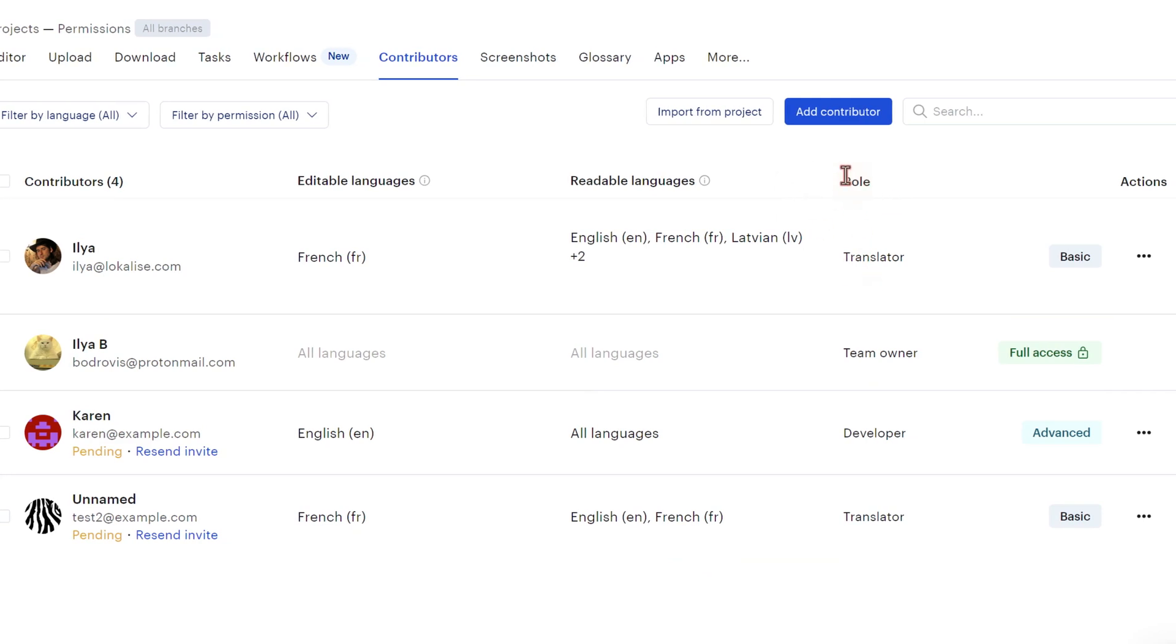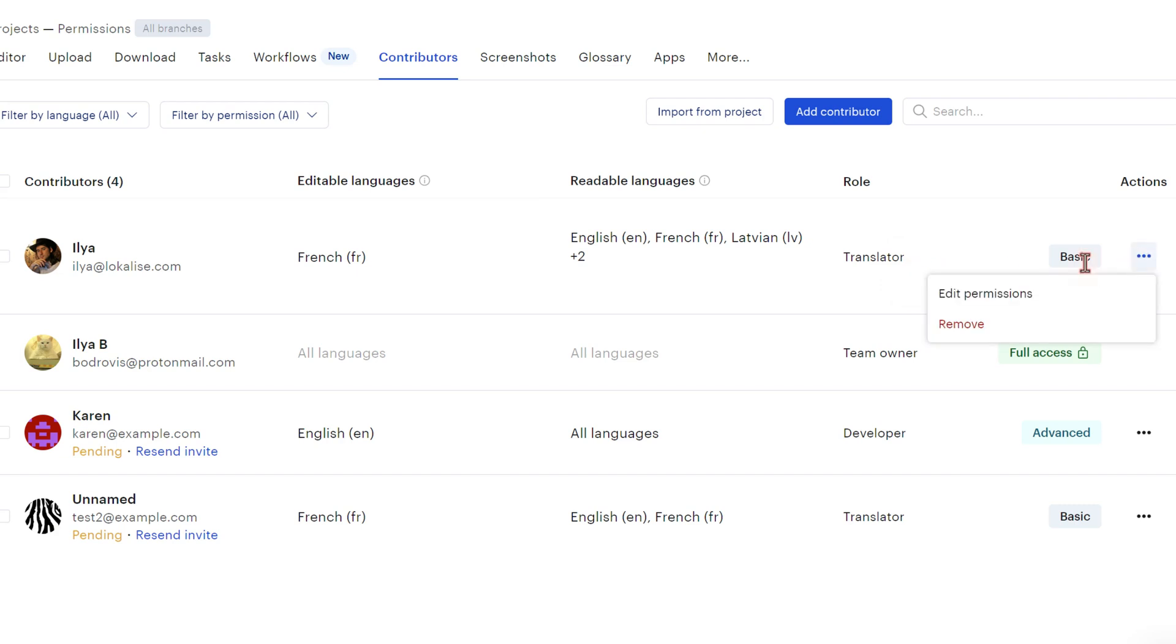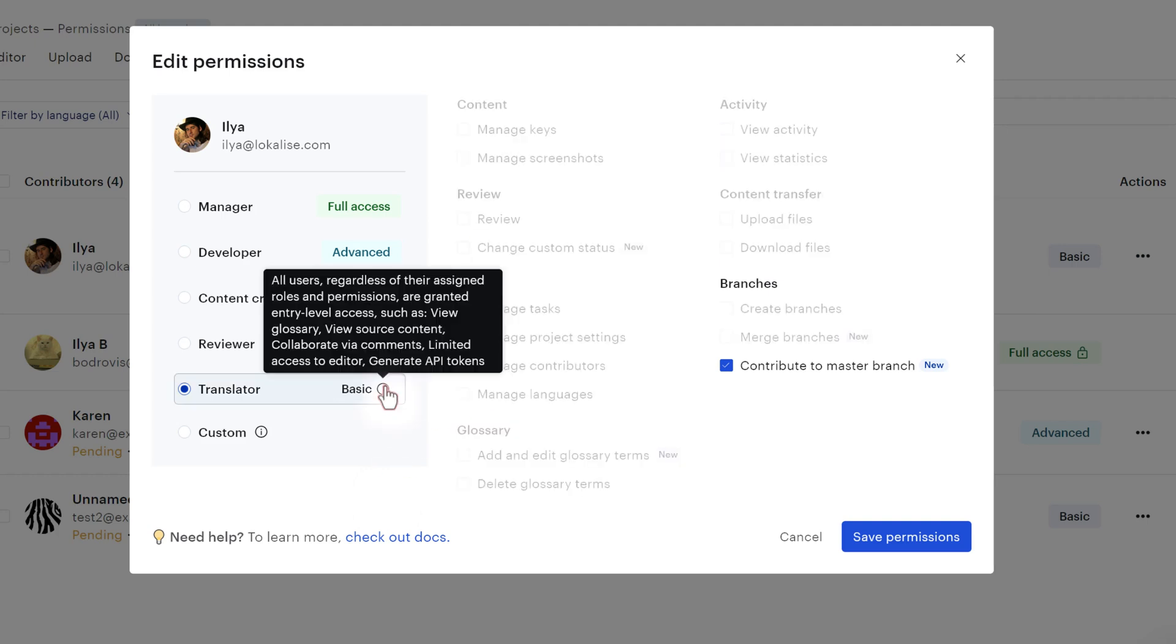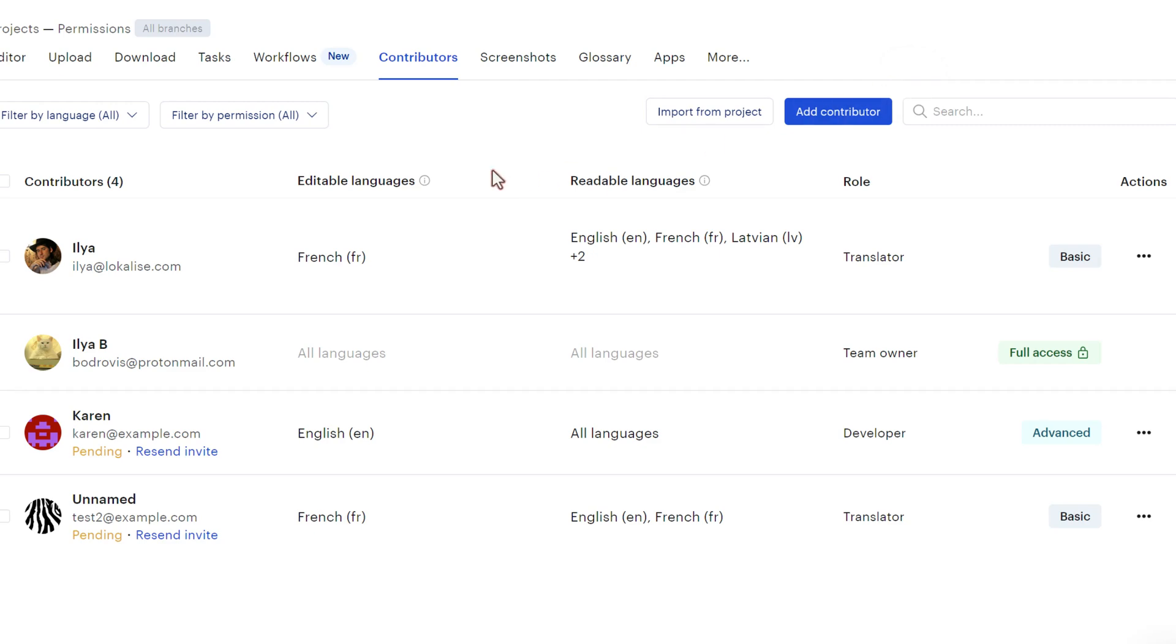Once again, this is the role within the current project only. So this isn't a role within the team. And currently this person is a translator, but of course you can click the more menu and click edit permissions. And currently we have a few predefined roles that you can choose from. And the most restrictive role is called the translator. So they can only view glossaries and they can modify the languages that have been specifically marked as editable.